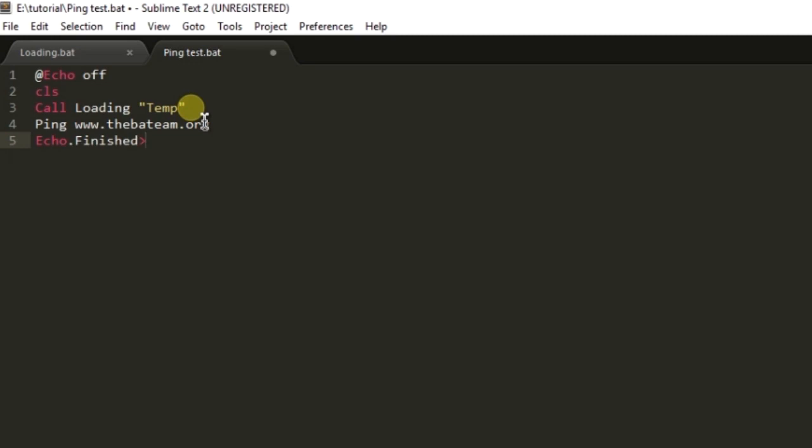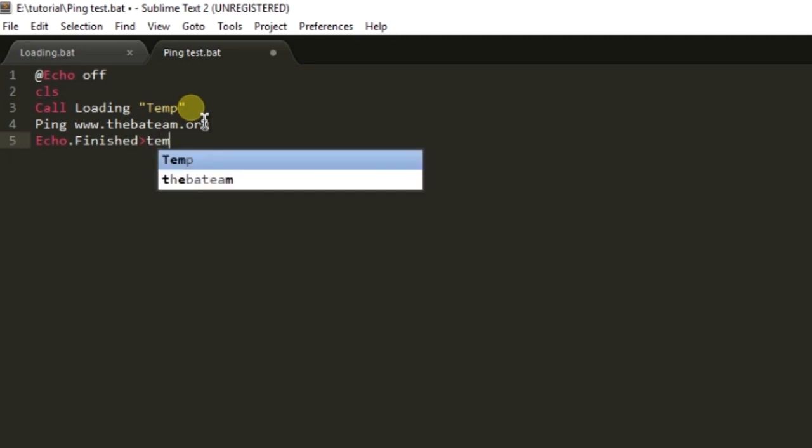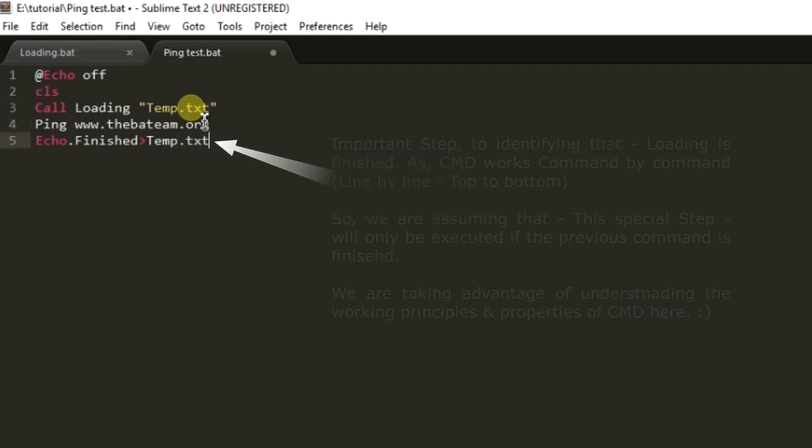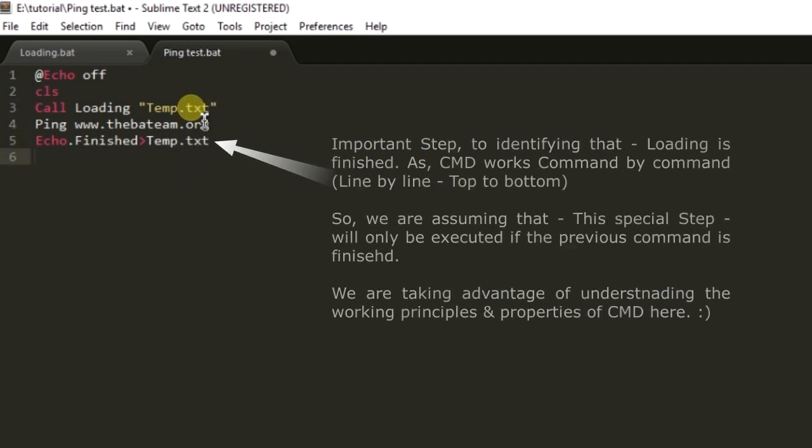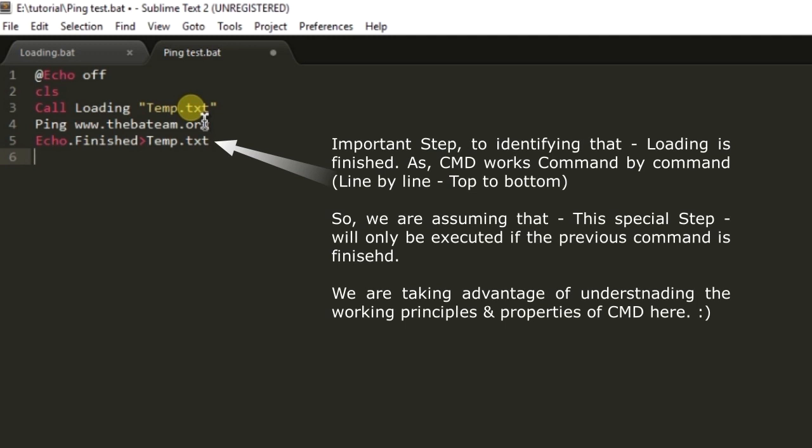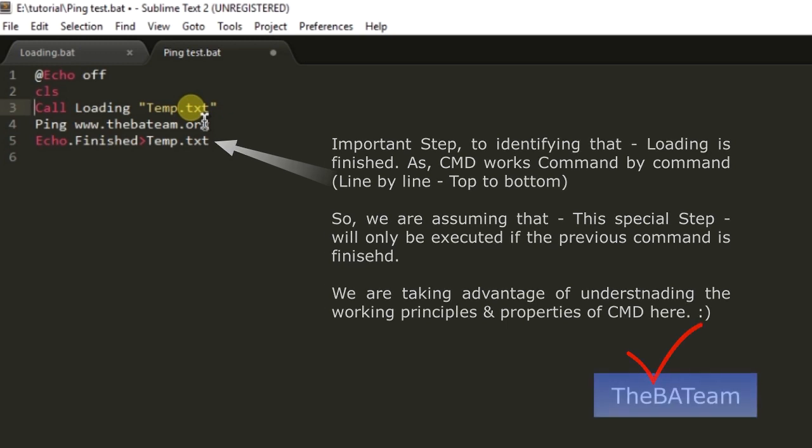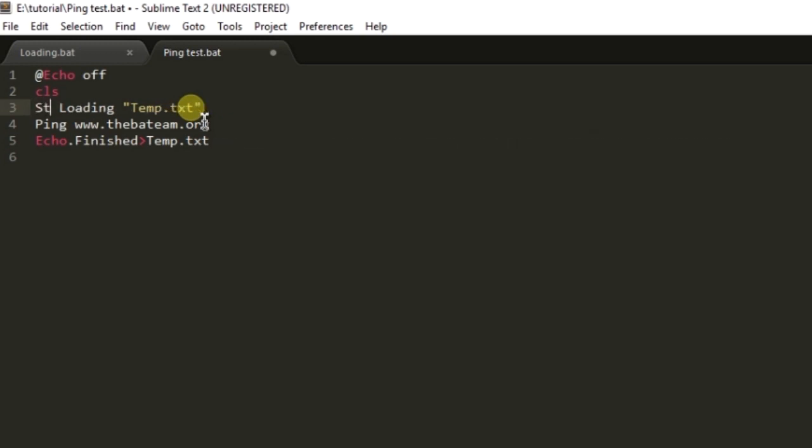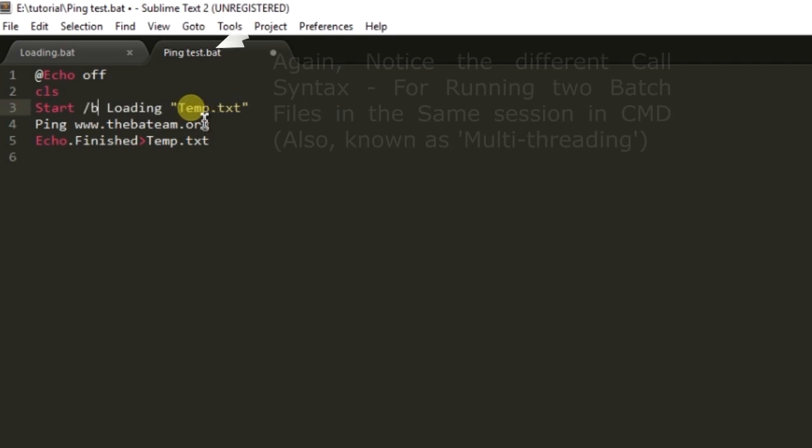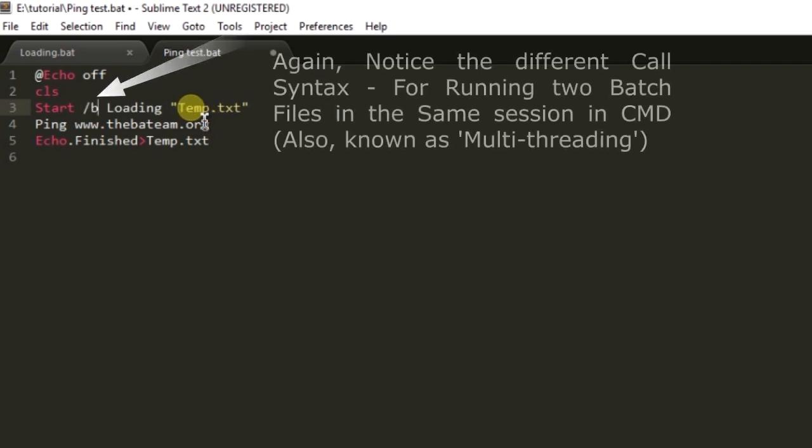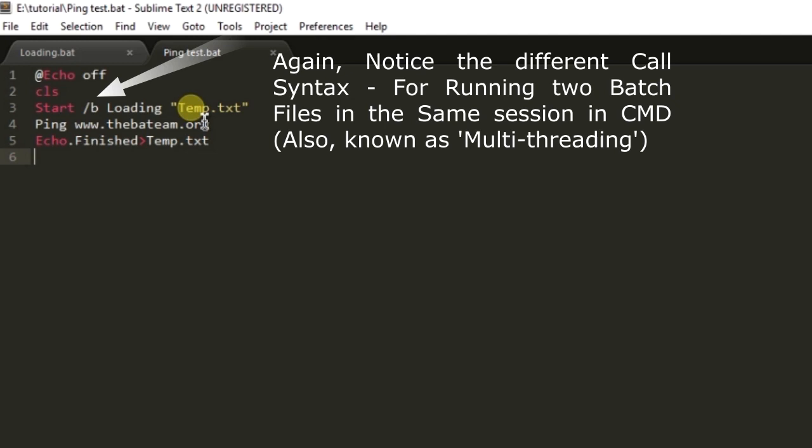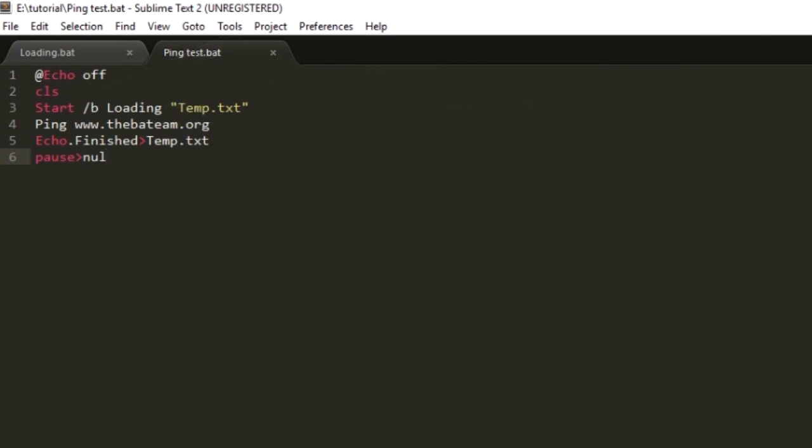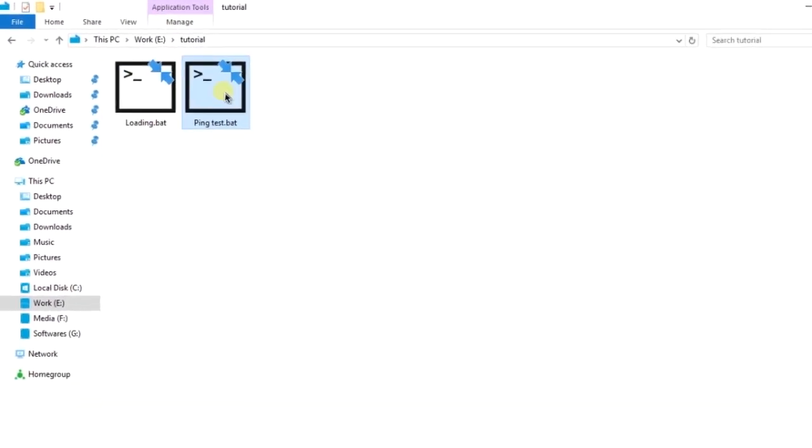After pinging we're going to create a file finished temp.txt and we are going to start /b. Here we're going to pause the process so let me run the ping test.